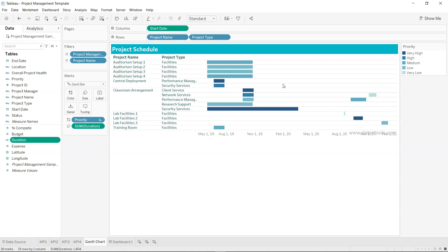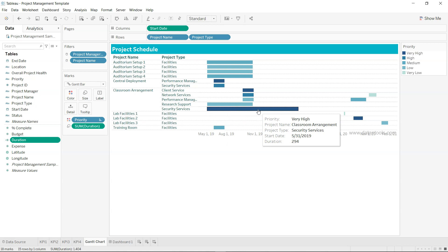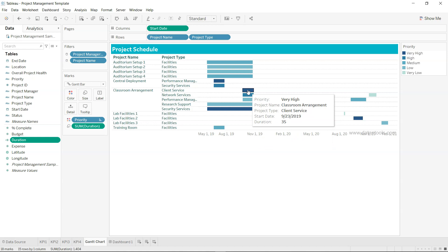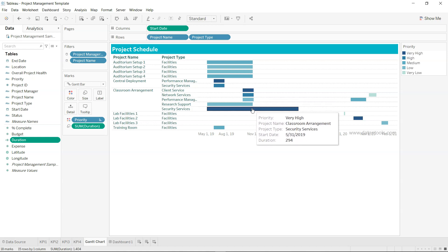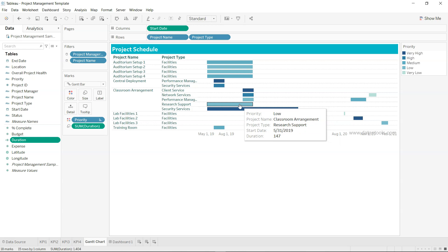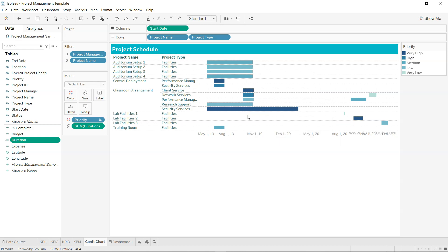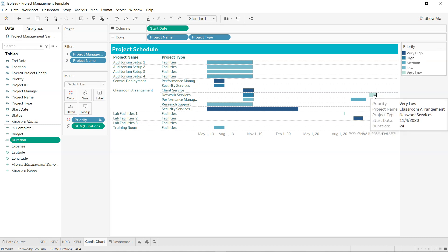When duration is placed on the Size shelf, it controls the length of each Gantt bar — a short duration like 35 days gives a short bar, while 294 days gives a very long bar. The bars are further color-coded based on priority: the darker the color, the higher the priority; lighter colors indicate lower priority.